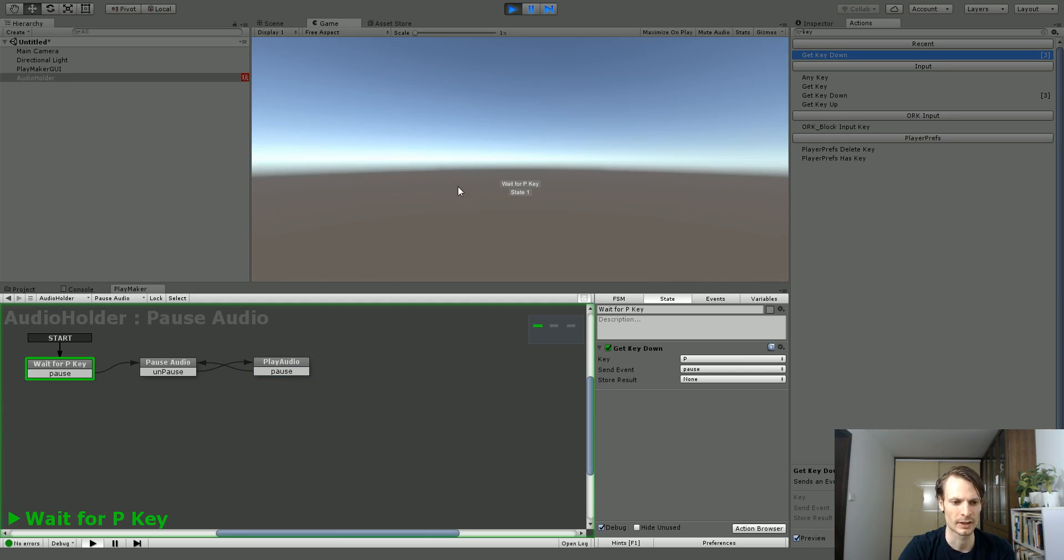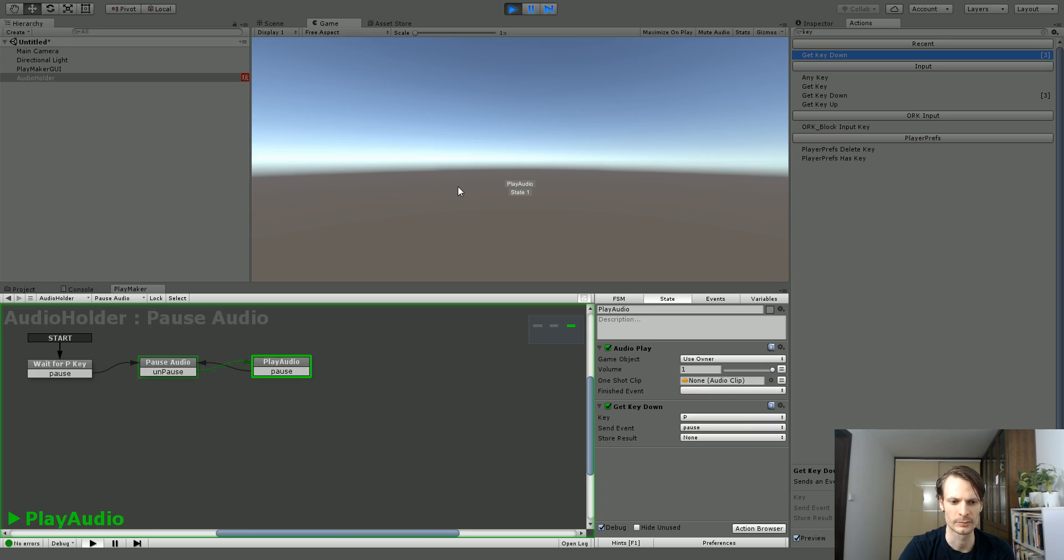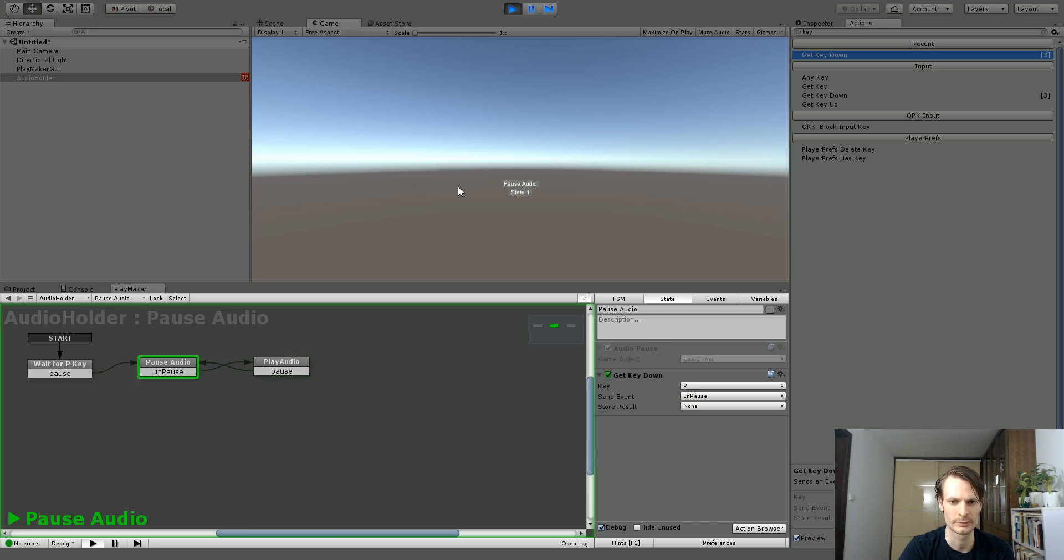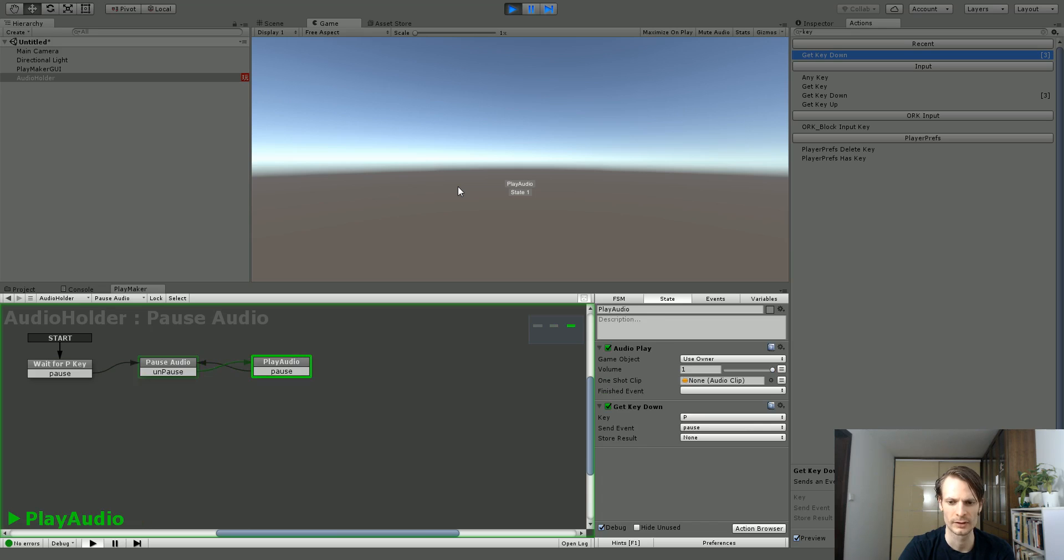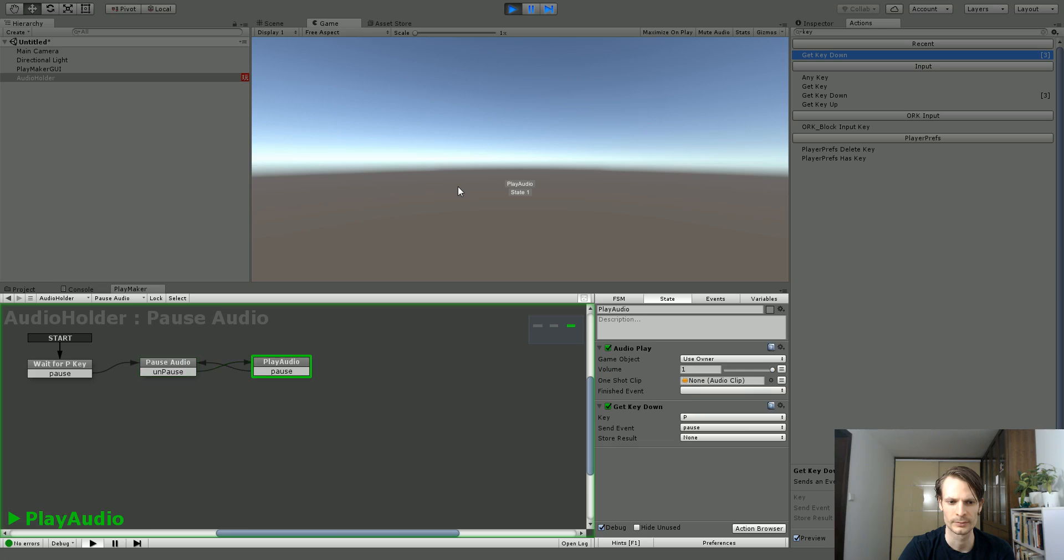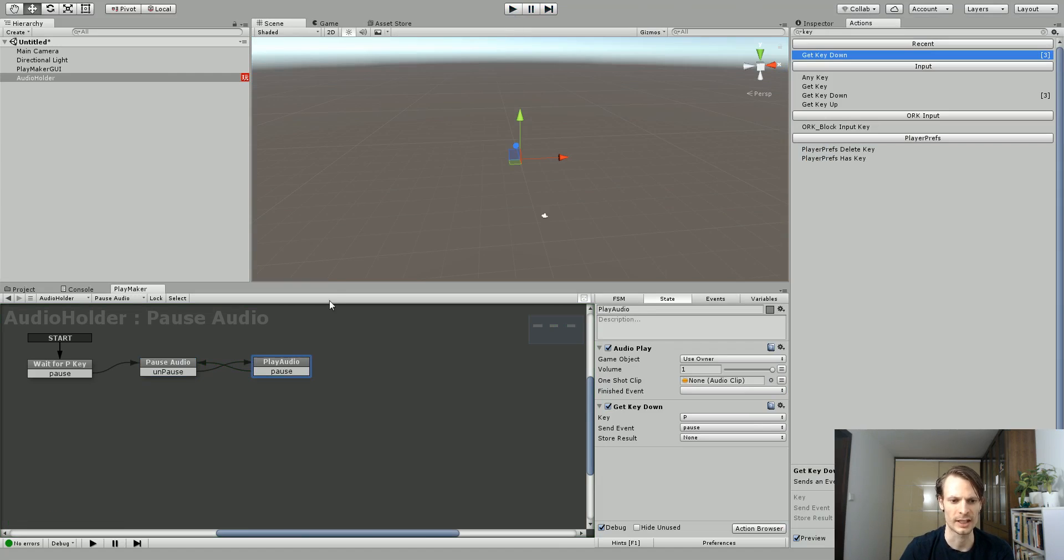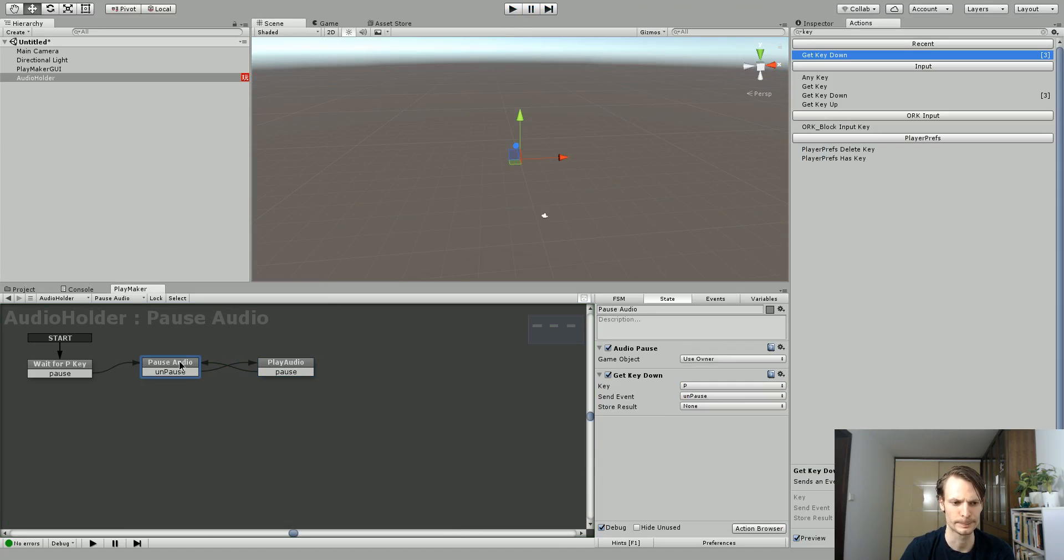Okay. So I'm going to push P to pause. Then P to unpause. And P one more time. So there we go. We have a pause and unpause button.